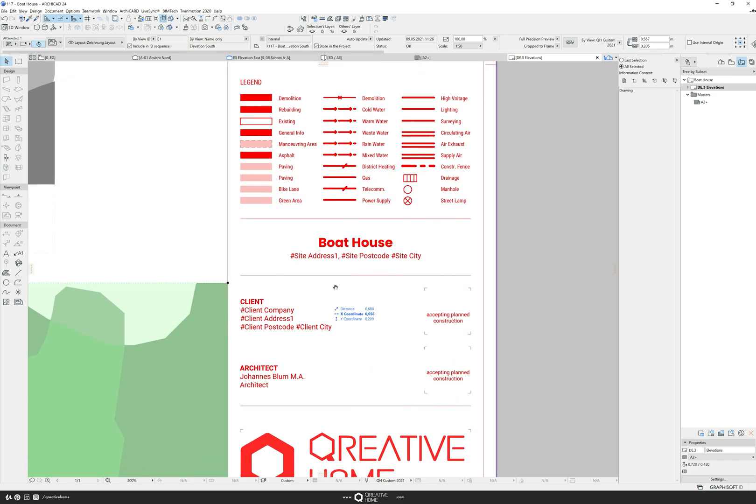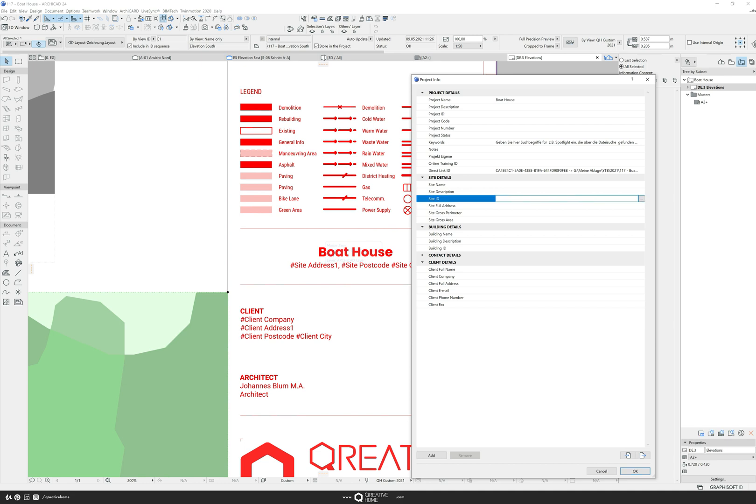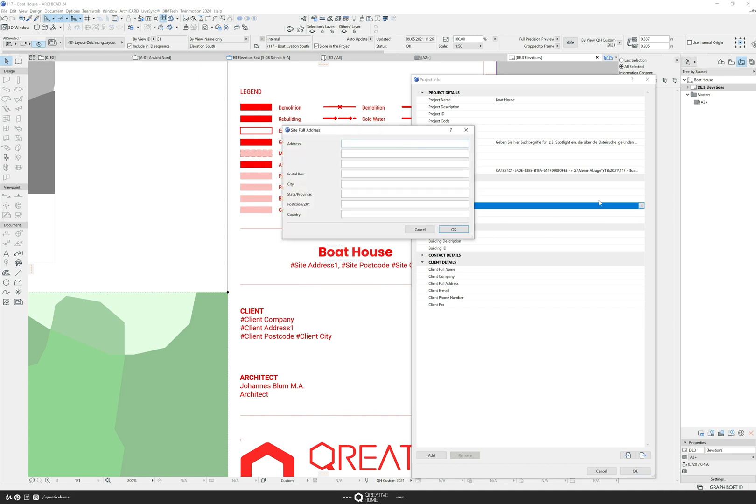We come to the project info. If you want to work as efficiently as possible you should get used to having your own company data in your template file and first of all to go into the project info to type in the clients information and the general project information first. Because everything that is in the project info can also be used as AutoText.